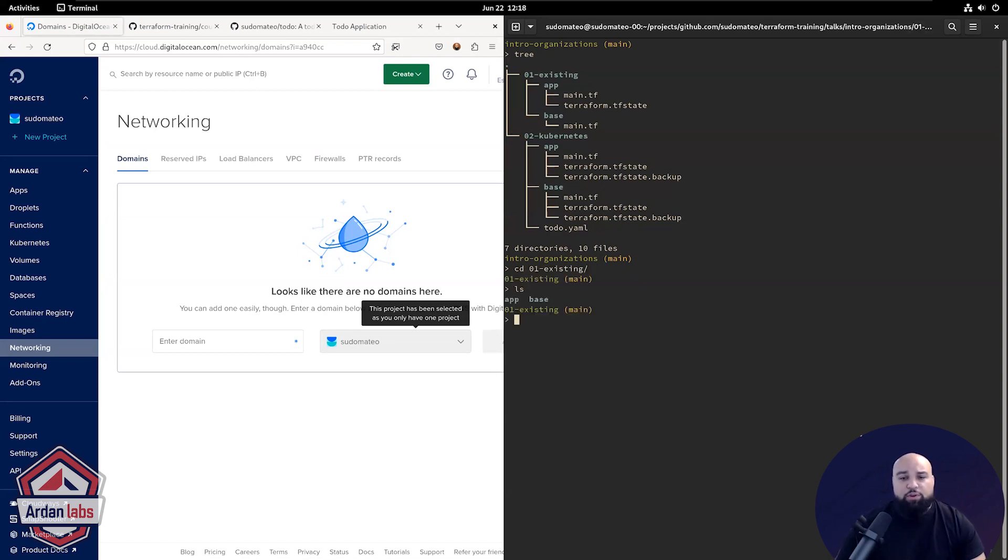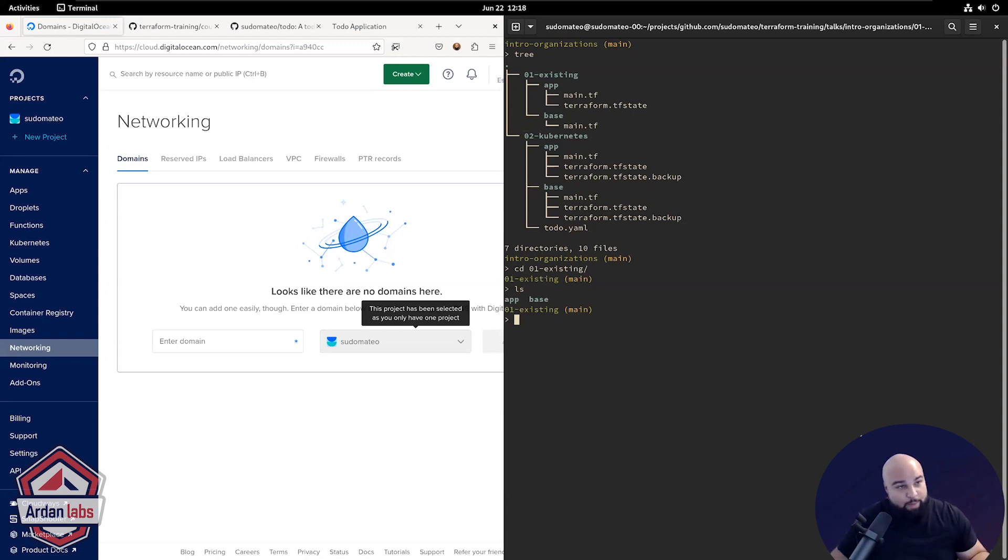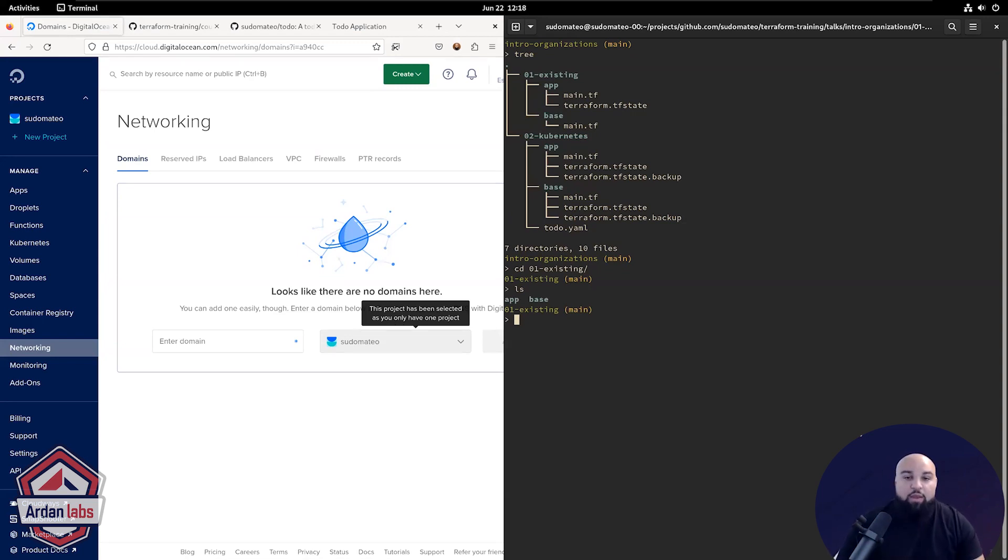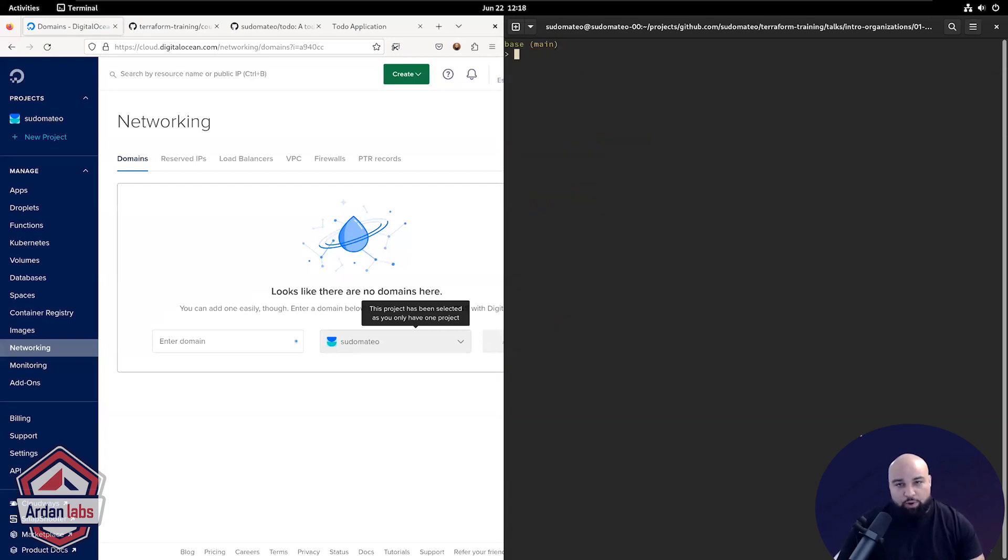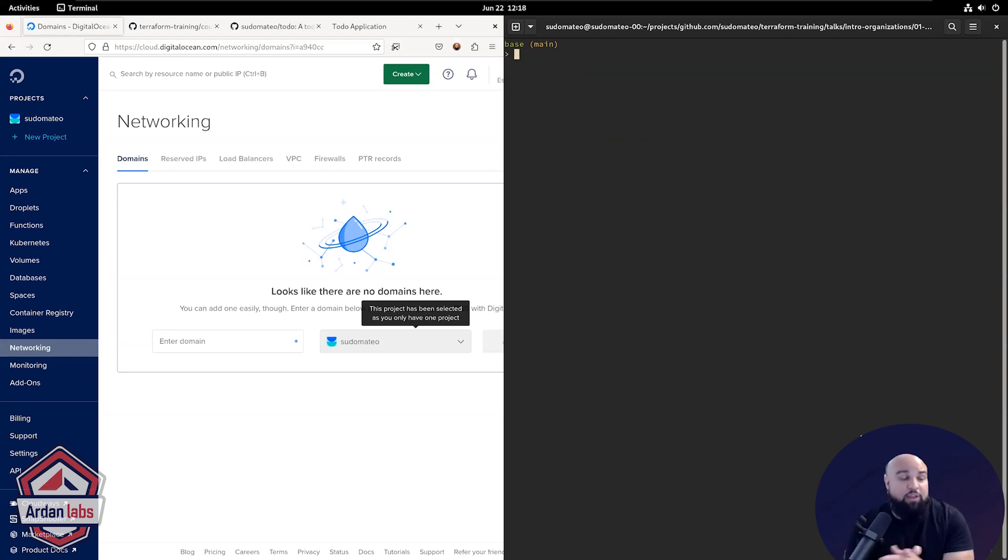If we go into my existing folder, you'll see that I have two directories here. I have app and I have base. Base is going to be that base infrastructure and app is going to be the to-do app stuff. This is a general practice that you'll see in the field where you have base infrastructure and then app infrastructure.